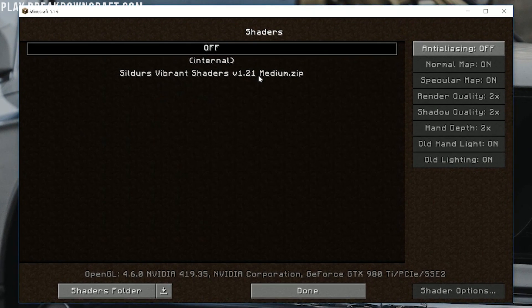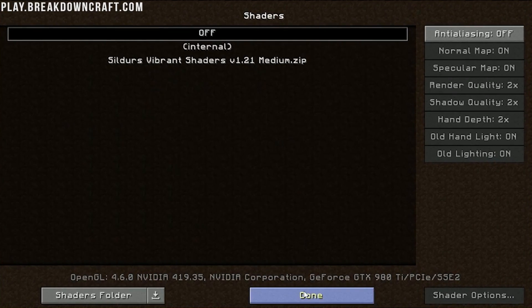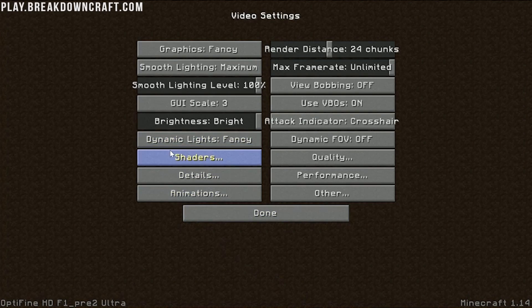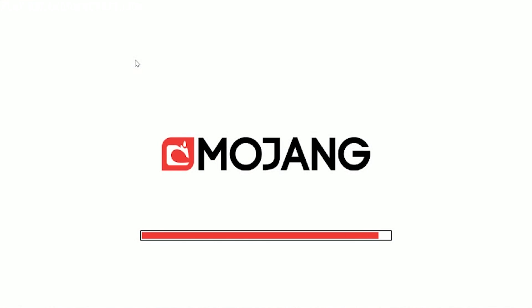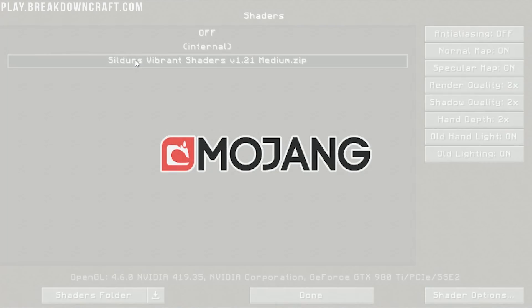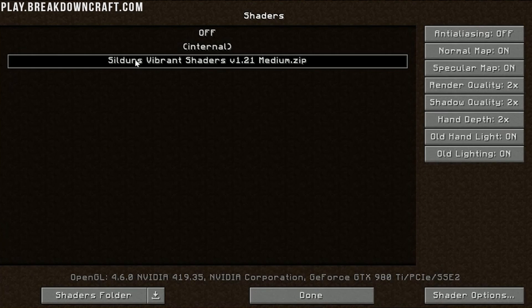Now, if we come back in-game, it automatically appeared for me, but if it doesn't for you, click Done, and then click on Shaders. Then, to select your Shaders Pack, just click on it in-game. Minecraft will reload, and once it does, it'll have Shaders installed.